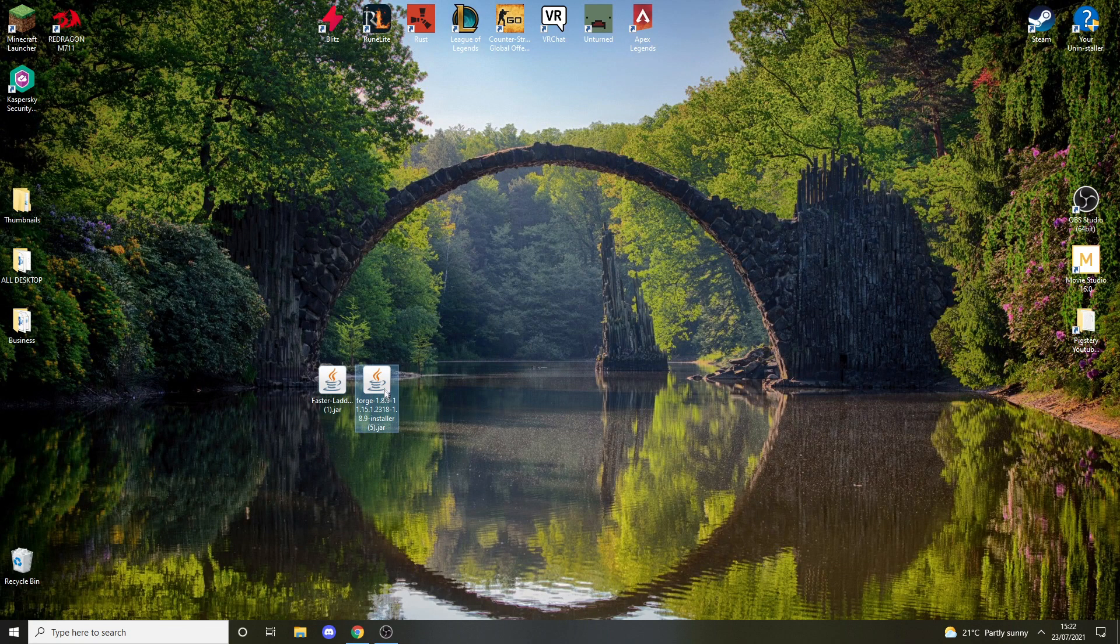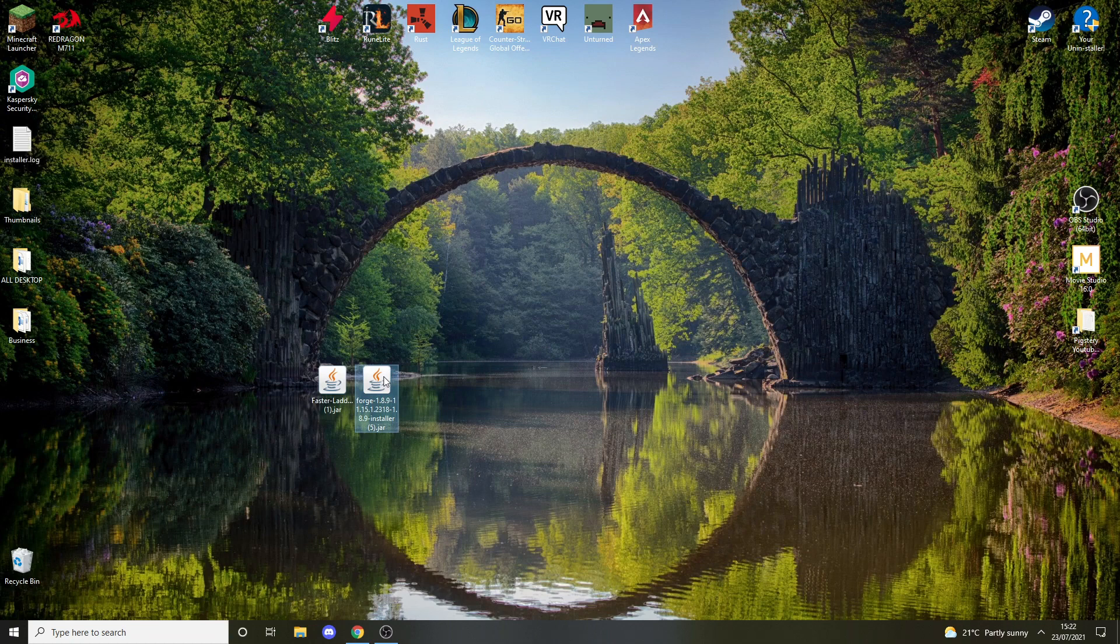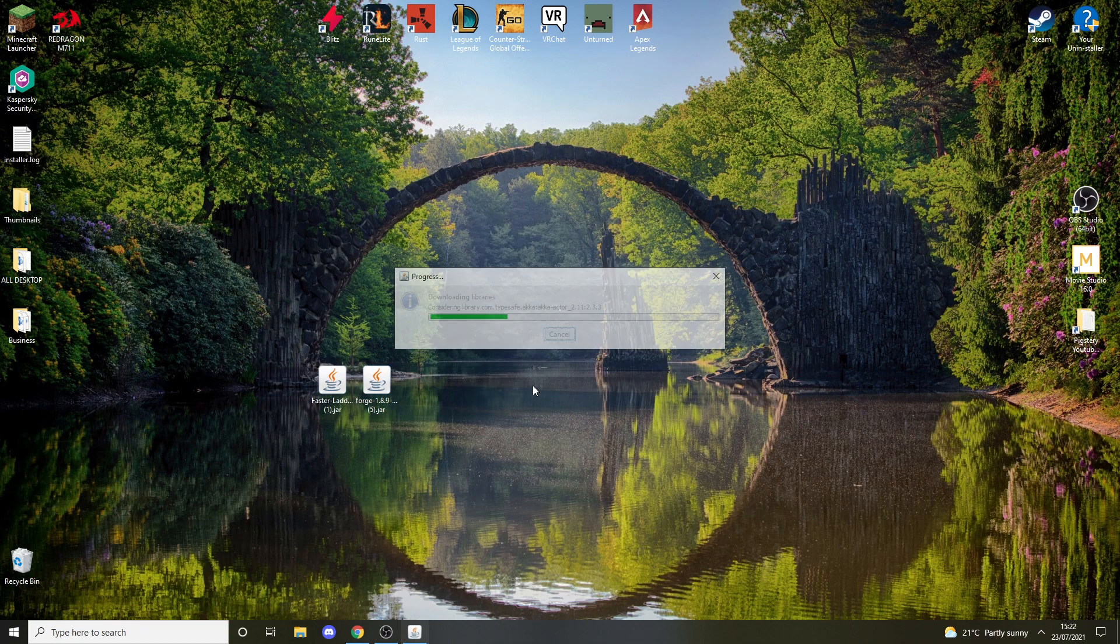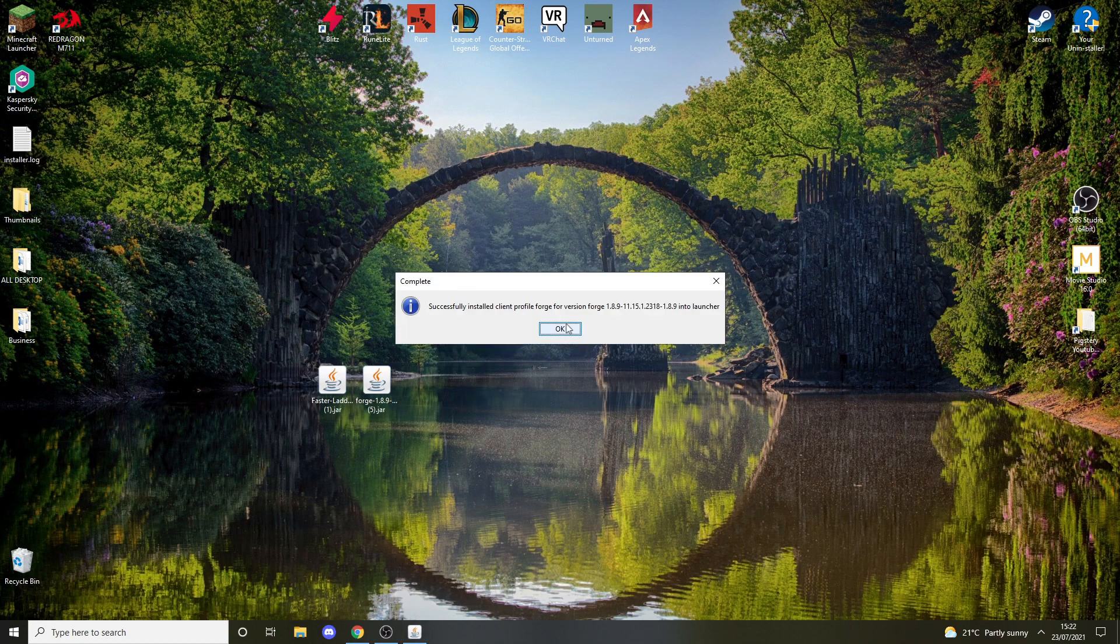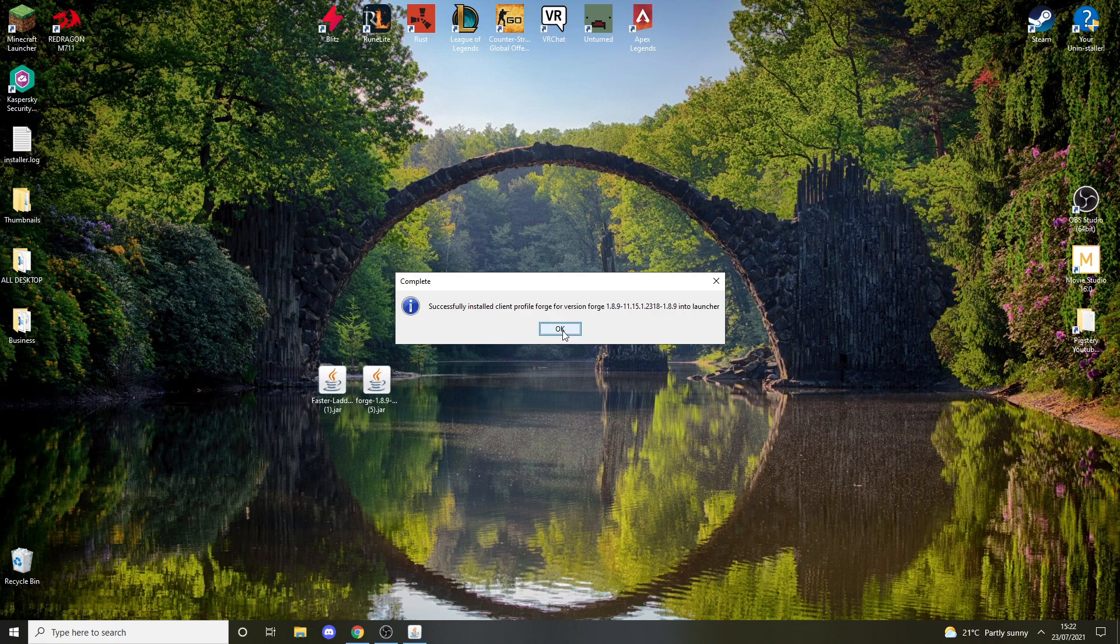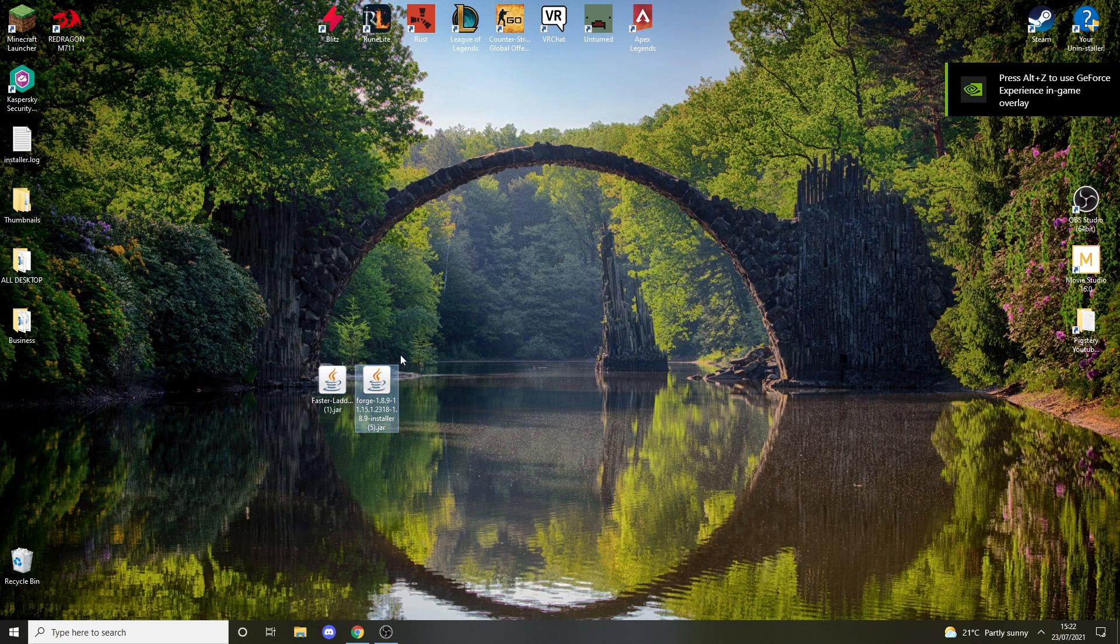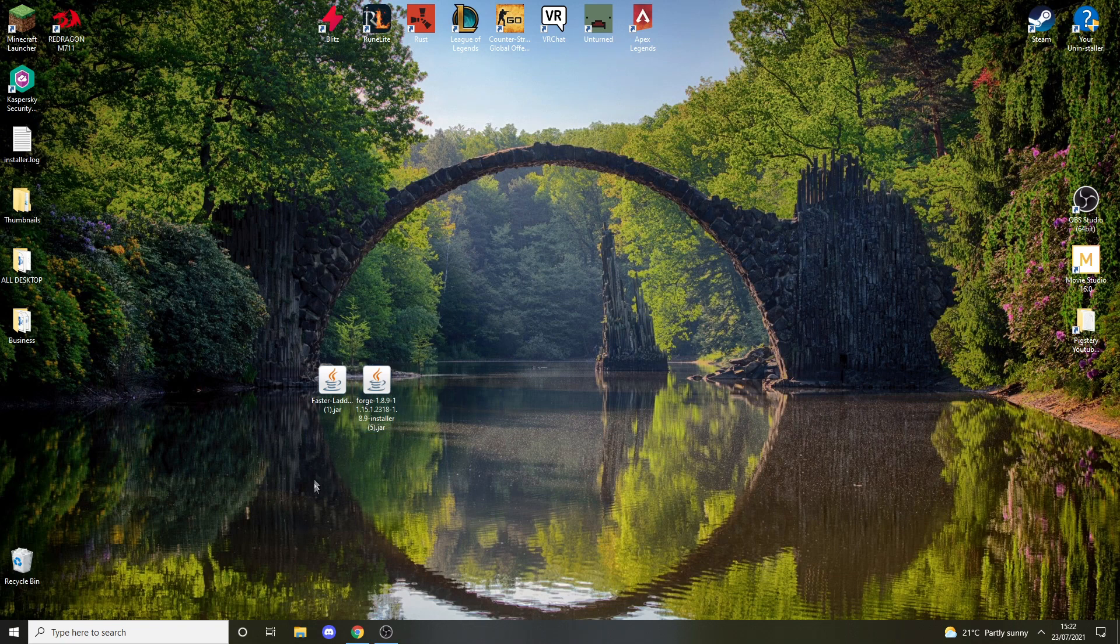Now we're going to install Forge. Double click Forge, it should open, and press OK. Press OK. It might take you longer—this is like the 50th time I've done this, so sometimes it takes longer, sometimes less. If it's your first time, it's going to take longer, trust me.